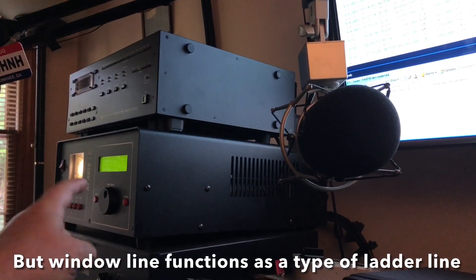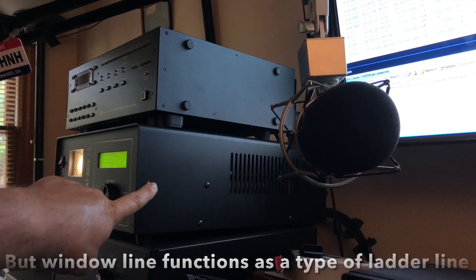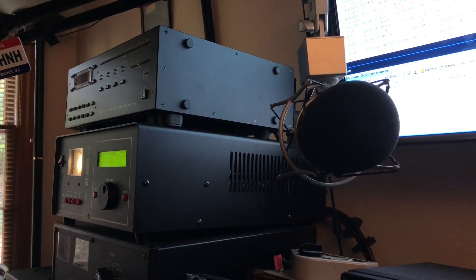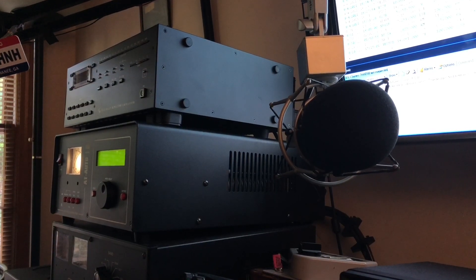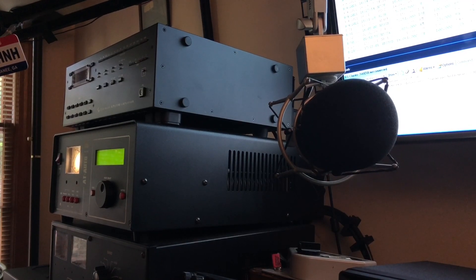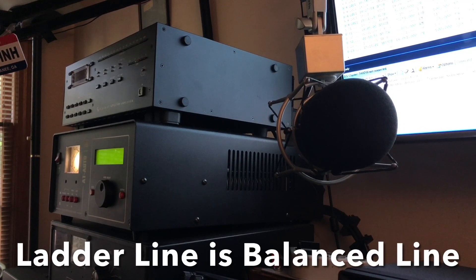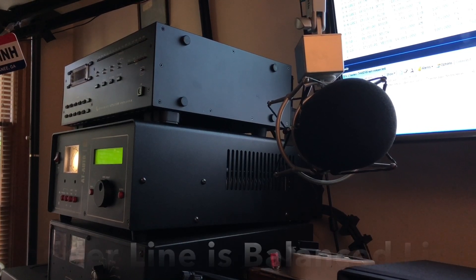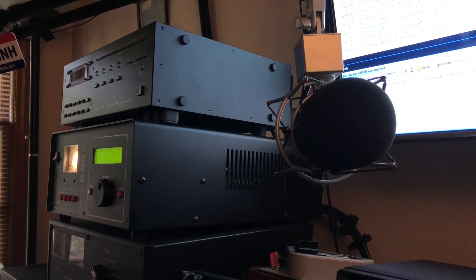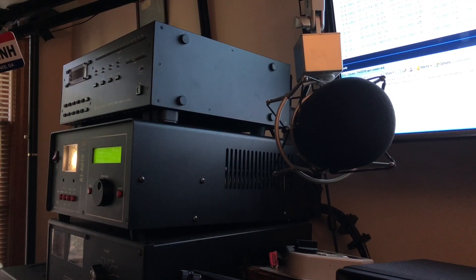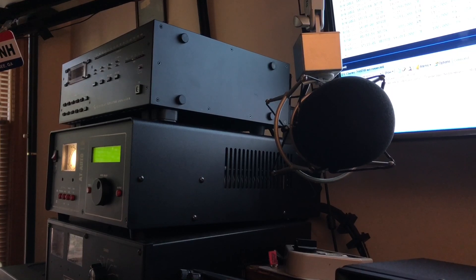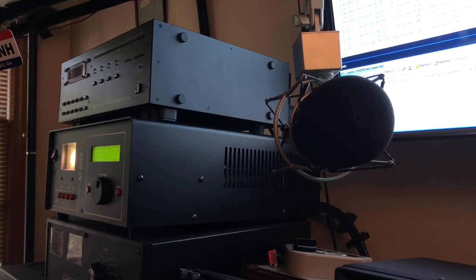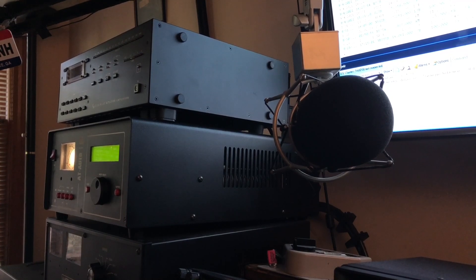And there's the tuner. That is a PALSTAR AT Auto, not an HF Auto. It's the original AT Auto Tuner. It's a little bit different than the HF Auto. It has one coax connection, one balanced line connection. And that one tracks the VFO.